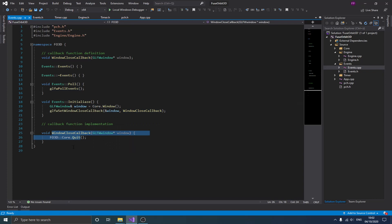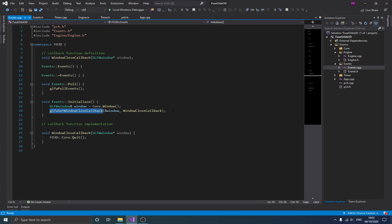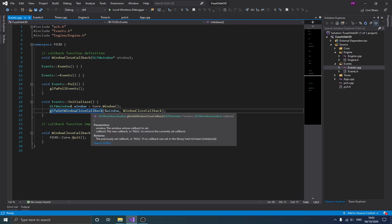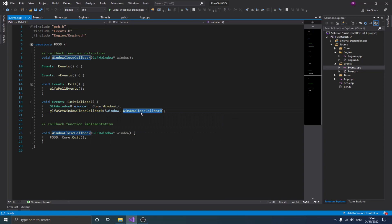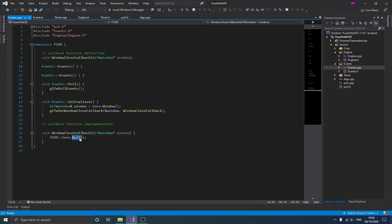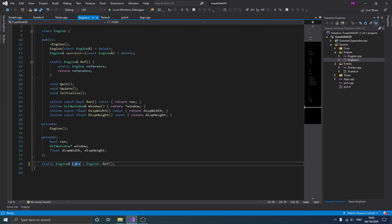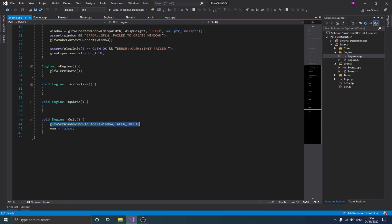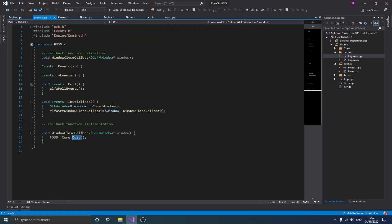In initialize, we get the window from the core engine class. In GLFW you register callback functions for different events — for example, for mouse events you implement a function and register it. Here I set the window close callback using glfwSetWindowCloseCallback, passing my function and the window pointer. The quit function calls core's quit method, which sets the run flag to false, and also calls glfwSetWindowShouldClose to true to break the game loop.